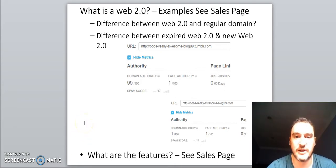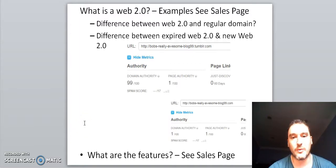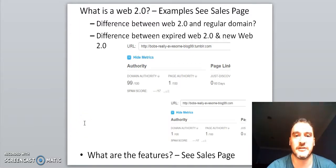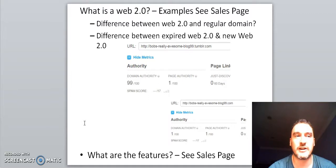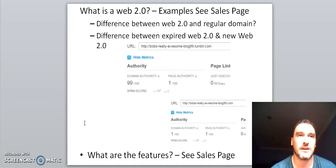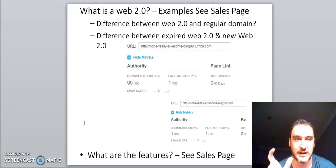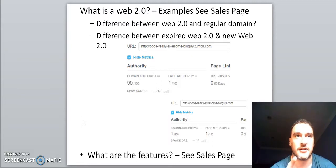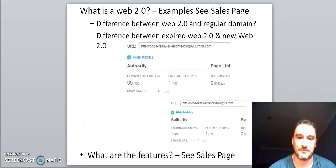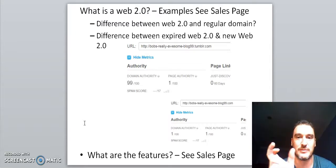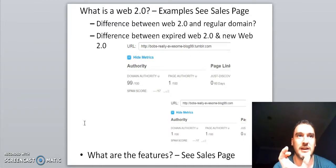The difference between a Web 2.0 and a regular domain comes down to something called domain authority. With a Web 2.0 domain like Tumblr or WordPress they are already established and have a lot of trust with Google, and when you make a free site with them you get an extension on the end of your domain name — for example jonoarmstrong.weebly.com or jonoarmstrong.wordpress.com. That gives your subdomain a part of their domain authority.